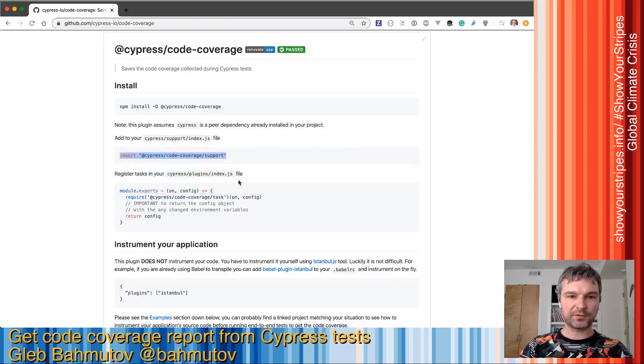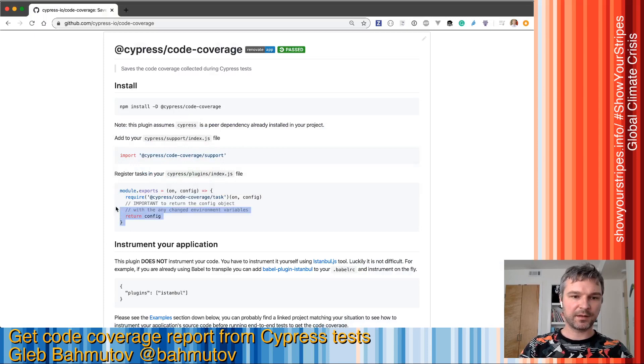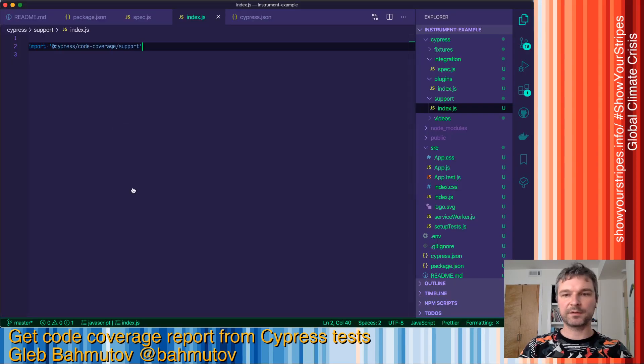We also have to add this line into the plugins file.